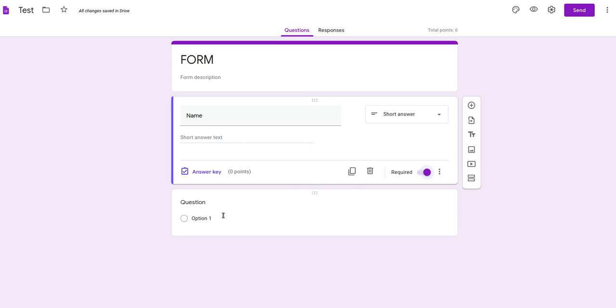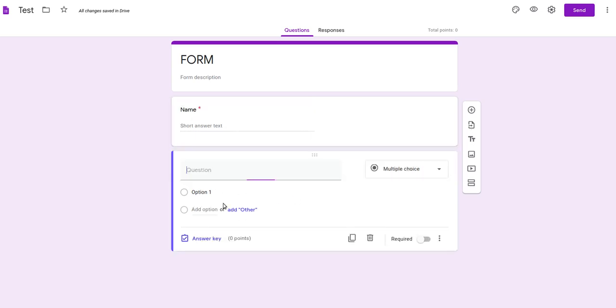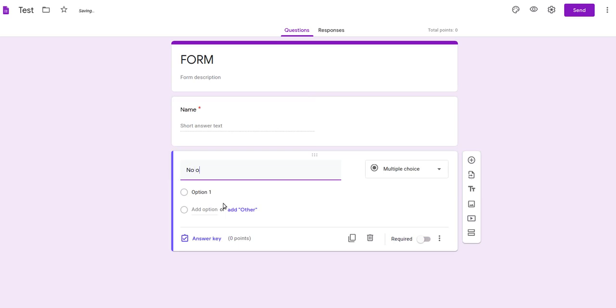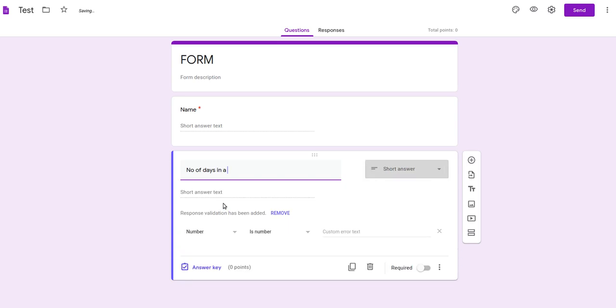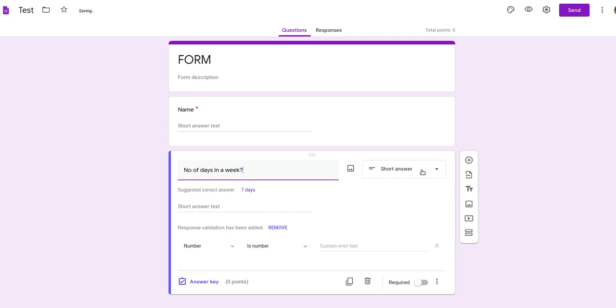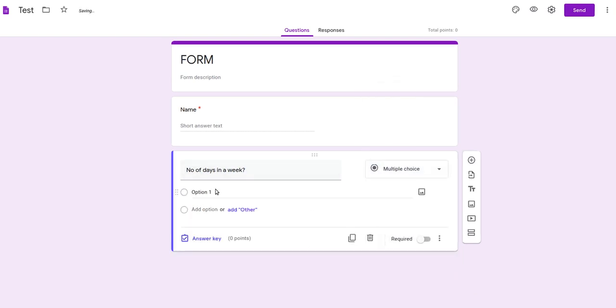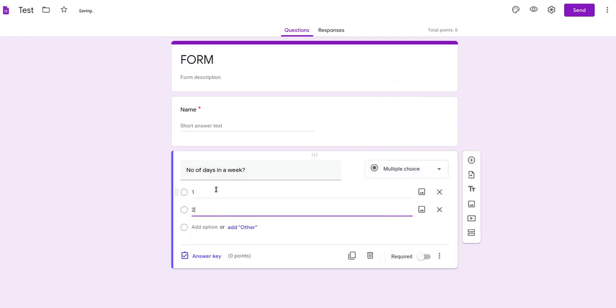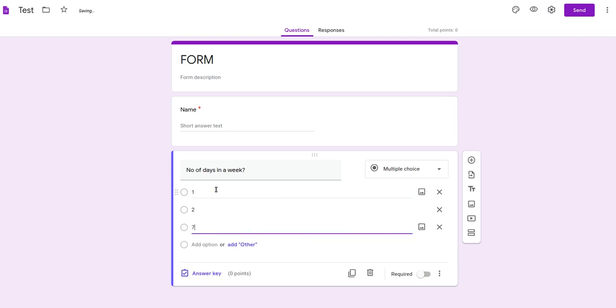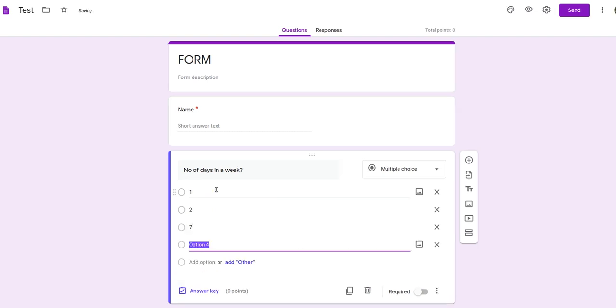Next thing, we will add a question. Number of days in a week. We will make it not short answer but MCQ, where we can write 1, 2, 7, 9.